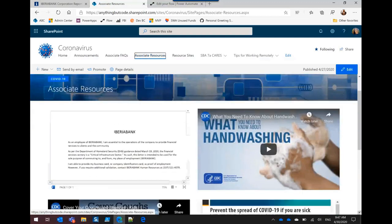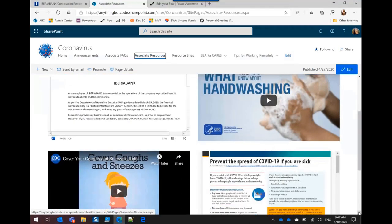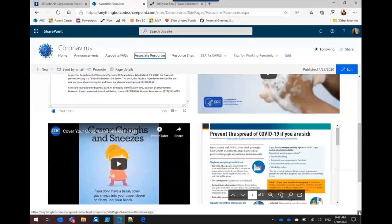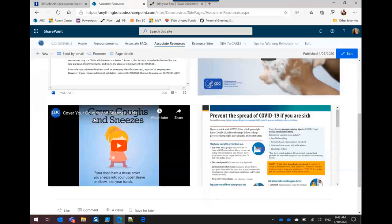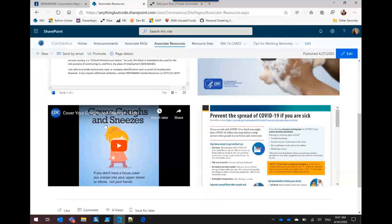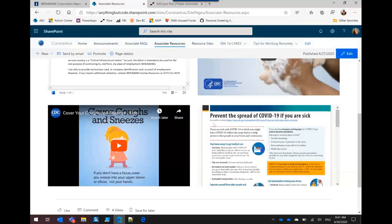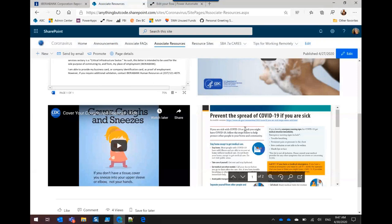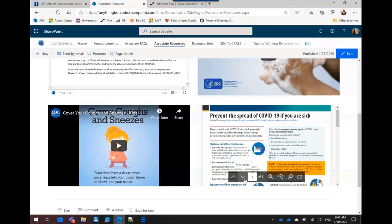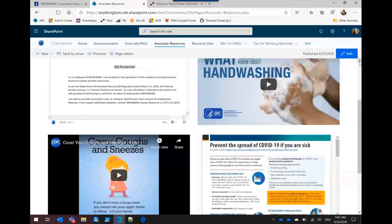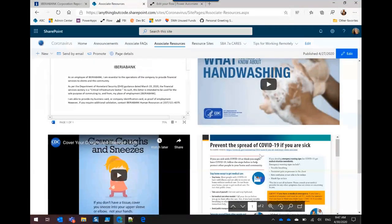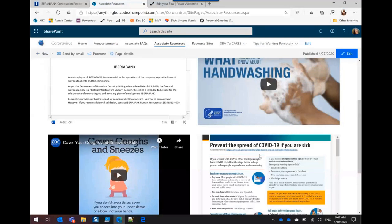They also really wanted to have this video about hand washing and then this video about cover your coughs and sneezes. These came from YouTube. I was like great we can use the YouTube web part and they love that it just plays on the page. I found this on the CDC website this PDF file so I just put it in here as a file viewer web part. And I really love that when you go to the file viewer web part you can upload the document right there. You don't have to actually upload it to the document library first.